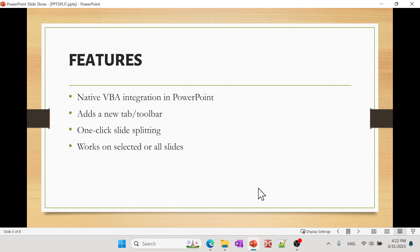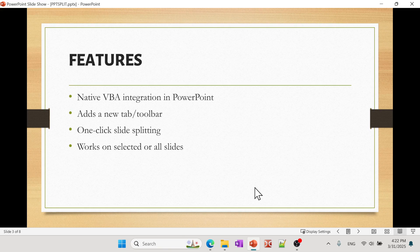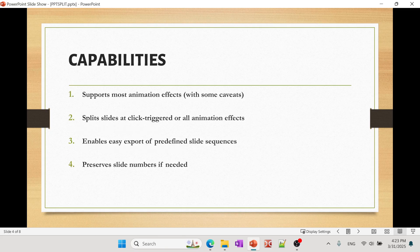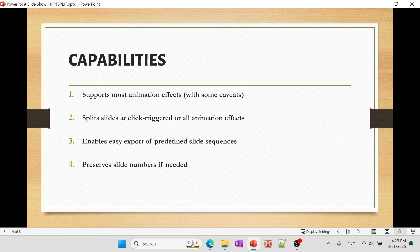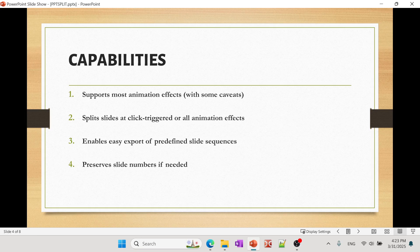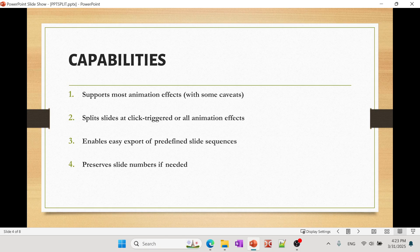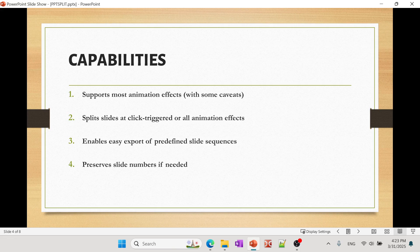It basically works on all or you can also select a certain number of slides. What are the capabilities? So it supports most of the animations. Now there are certain animations that it doesn't support. I'm going to refer to the original application and so you can read more about it, but it does a pretty decent job in converting those animations.